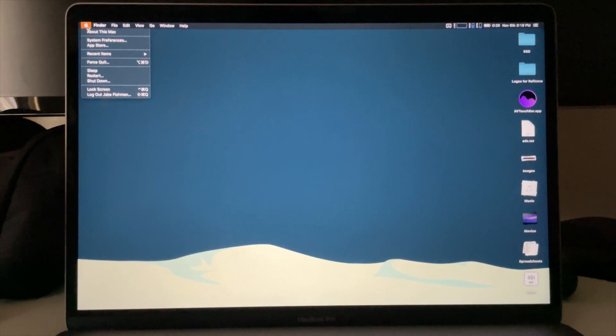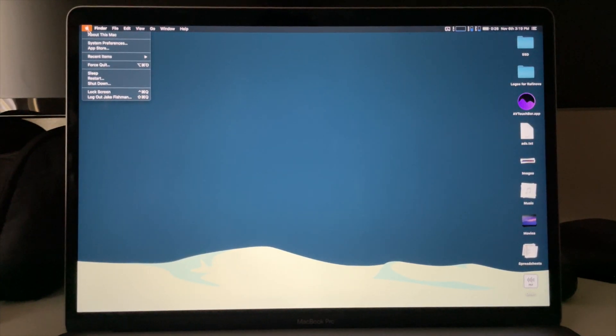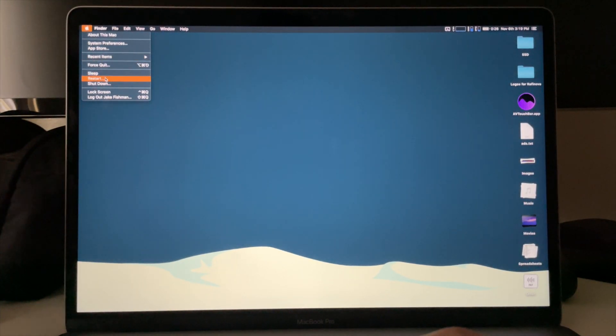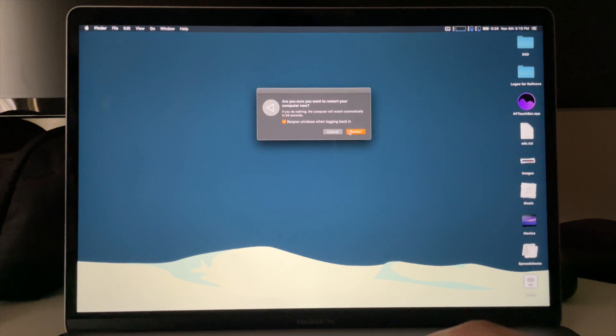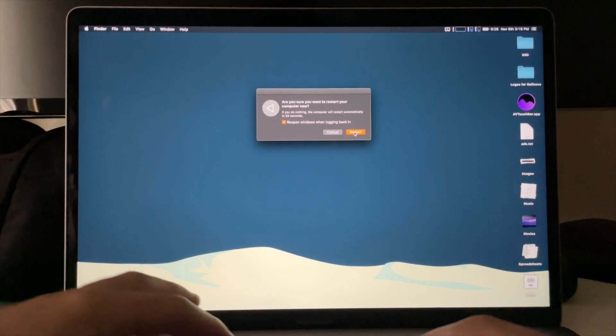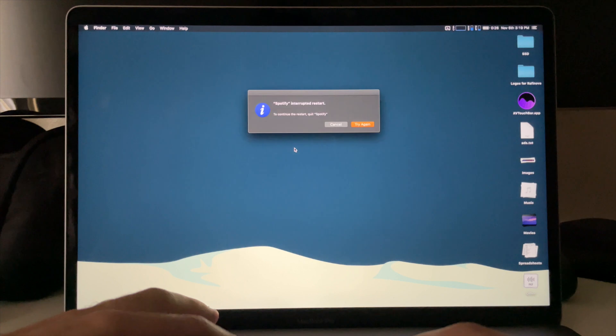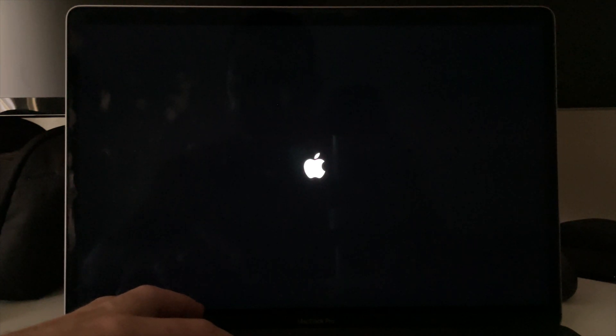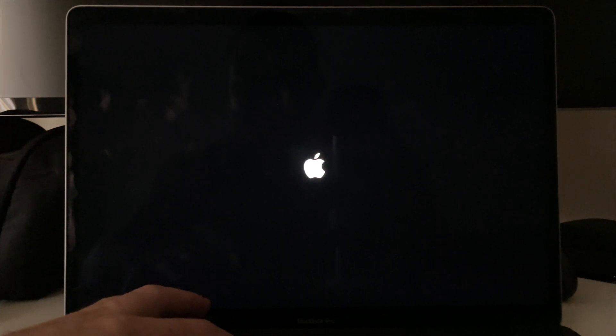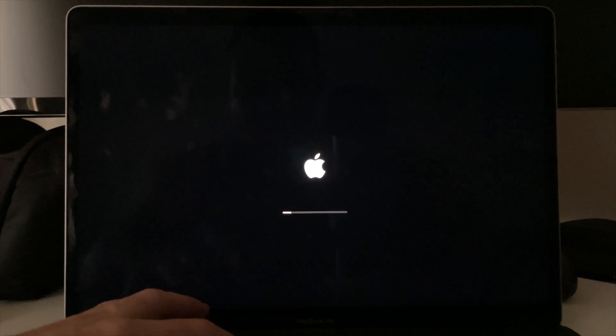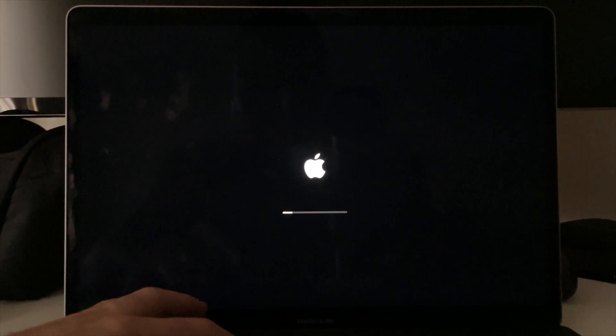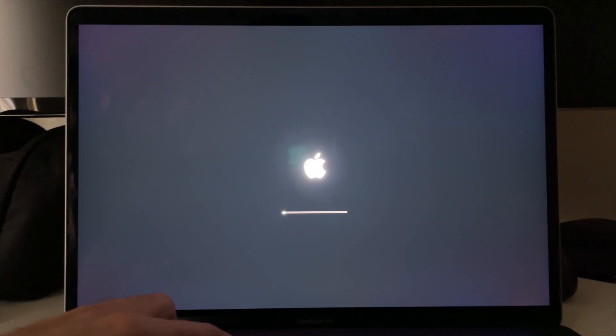So in order to disable the SIP, we are going to restart our computers and we're going to hold Command and R until the Apple logo shows up. And we got the Apple logo. We are holding Command and the R button. I always hate booting into BIOS and recovery mode. I'm always like, is it working? I don't even know if it's working, but I'm pretty sure it's working.